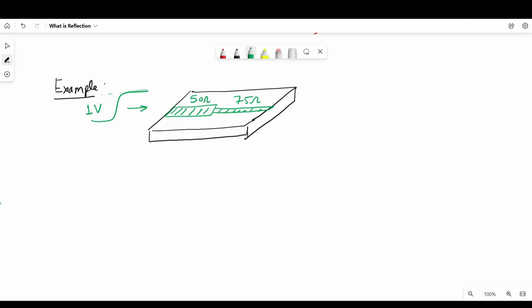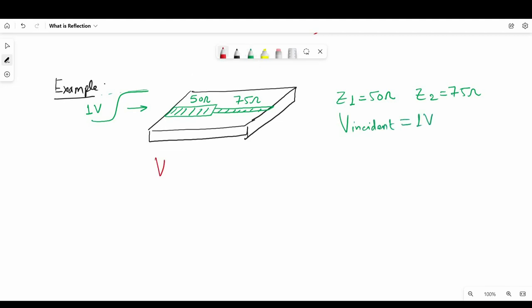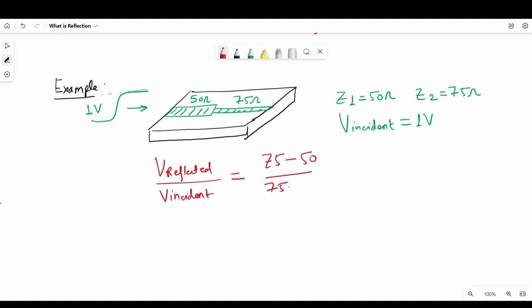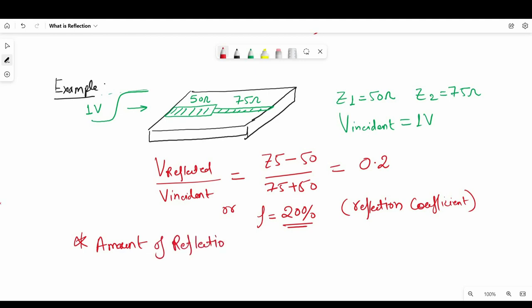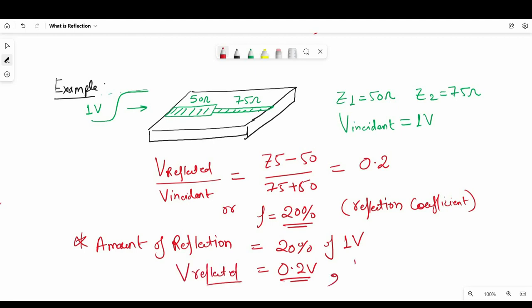Let's see a quick example of how to apply this equation. Z1 is 50 ohm, Z2 is 75 ohm, and V incident is 1V. Applying the formula: V reflected divided by V incident equals 75 minus 50 divided by 75 plus 50, which equals 0.2 — so the reflection coefficient is 20%. That means the reflected voltage is 20% of V incident, giving V reflected equals 0.2V. V transmitted equals V incident minus V reflected, which is 0.8V.